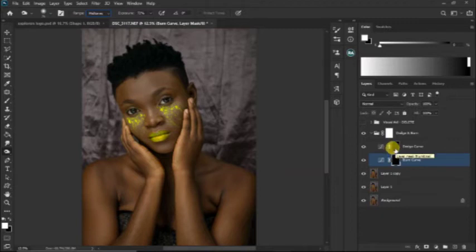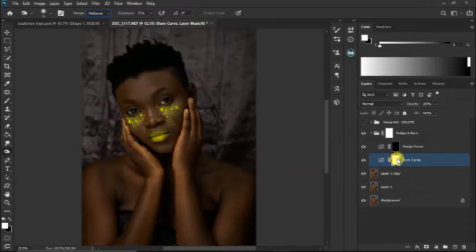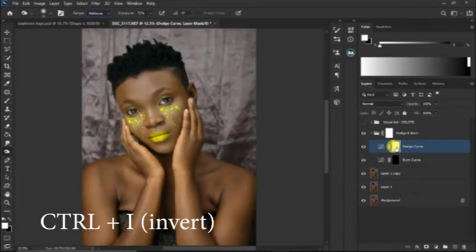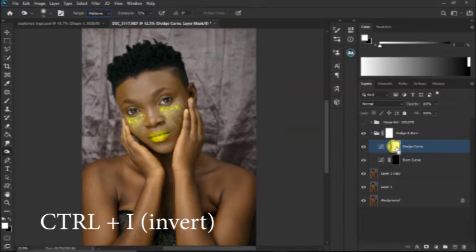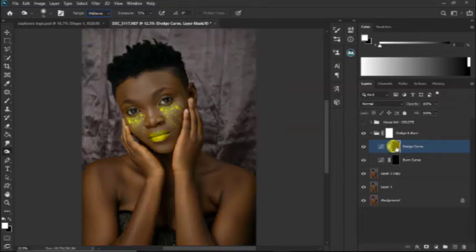For example, if I invert this layer mask on my burn layer, you see how dark the image will be. This is the shadow that I've set it to be. If you do the same with the dodge, you see how bright it will become. When the two are blended together, we have an even brightness.